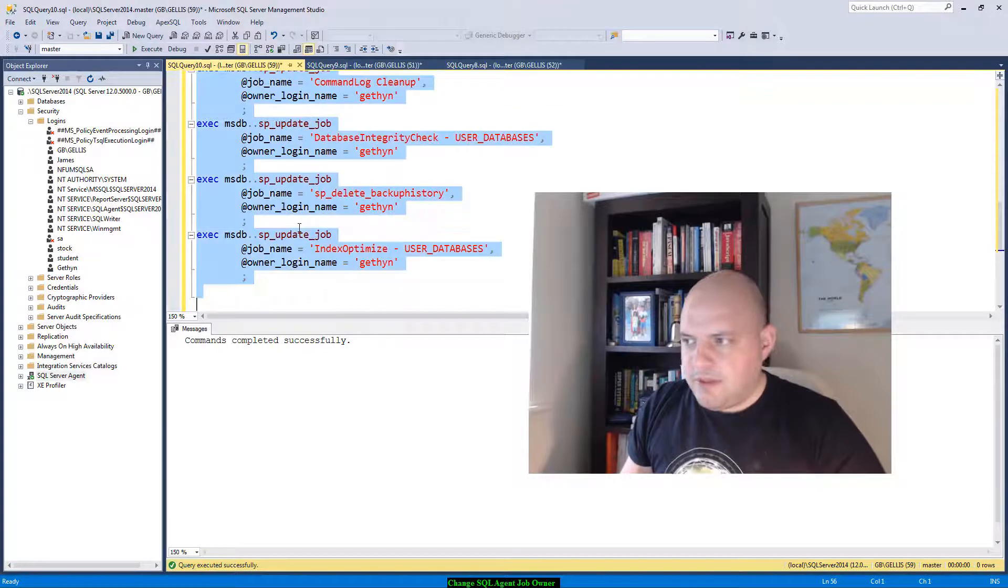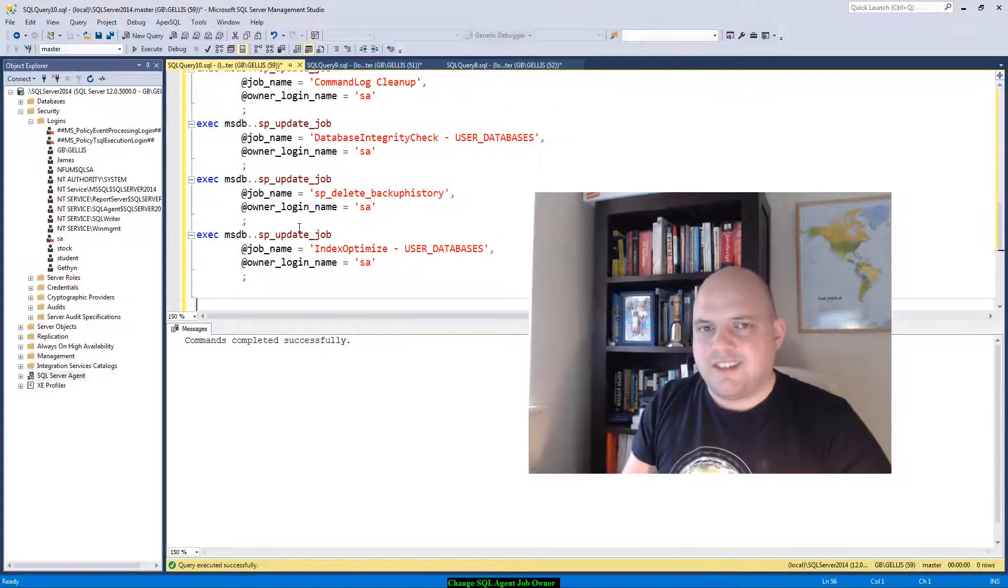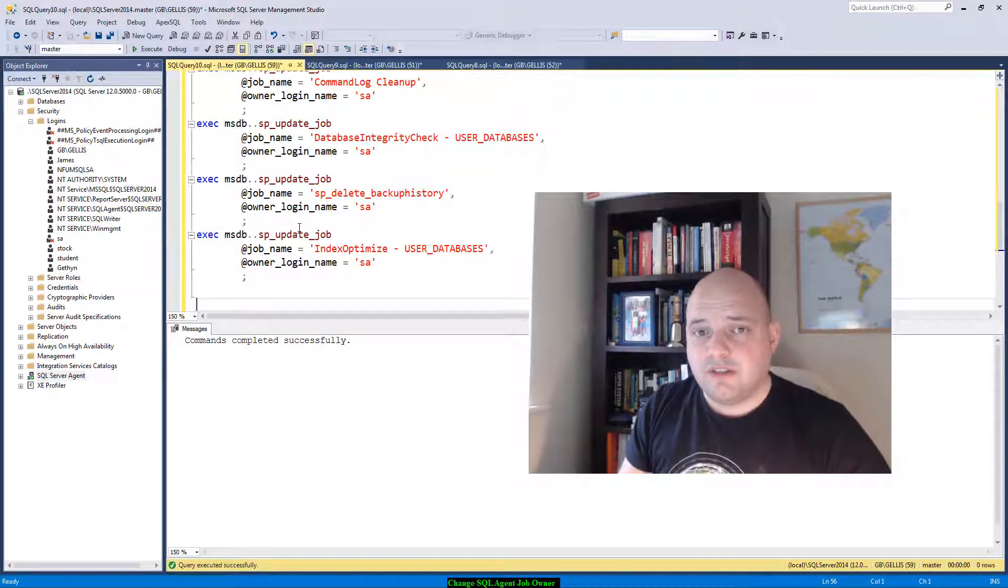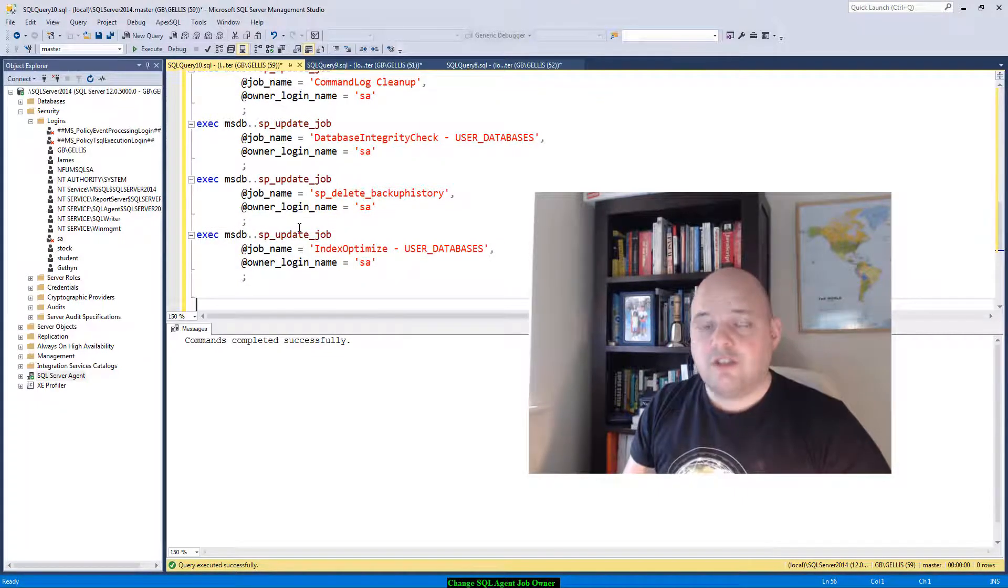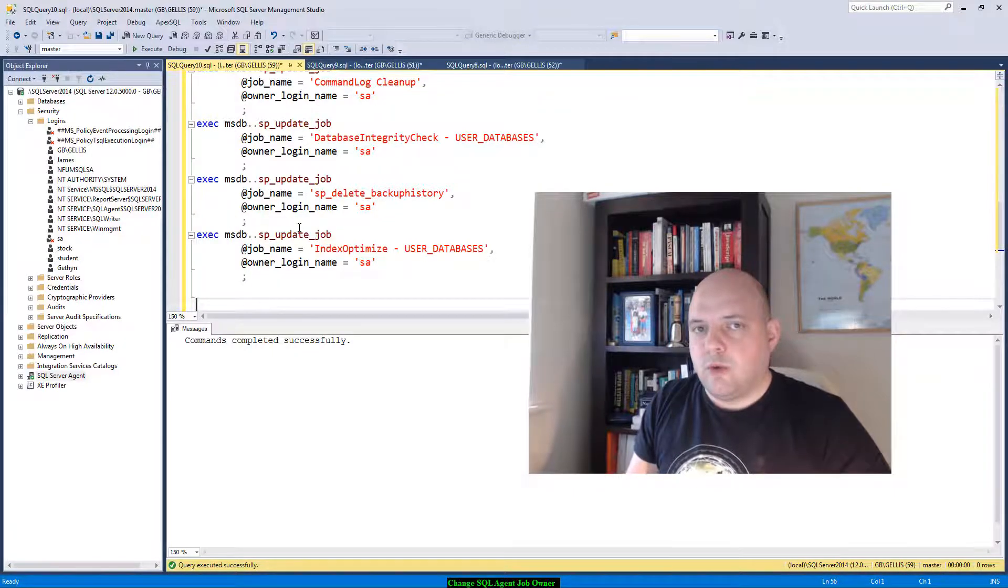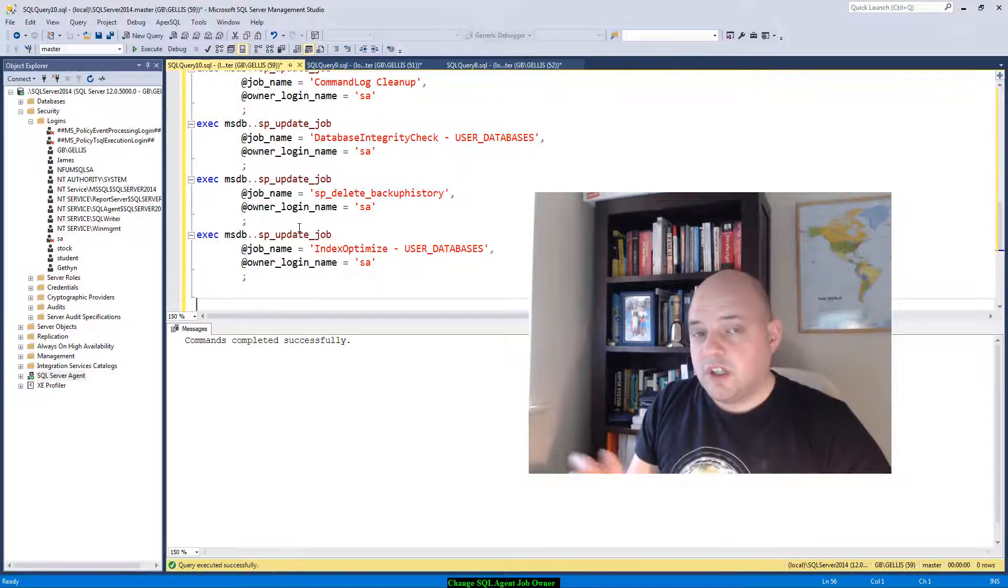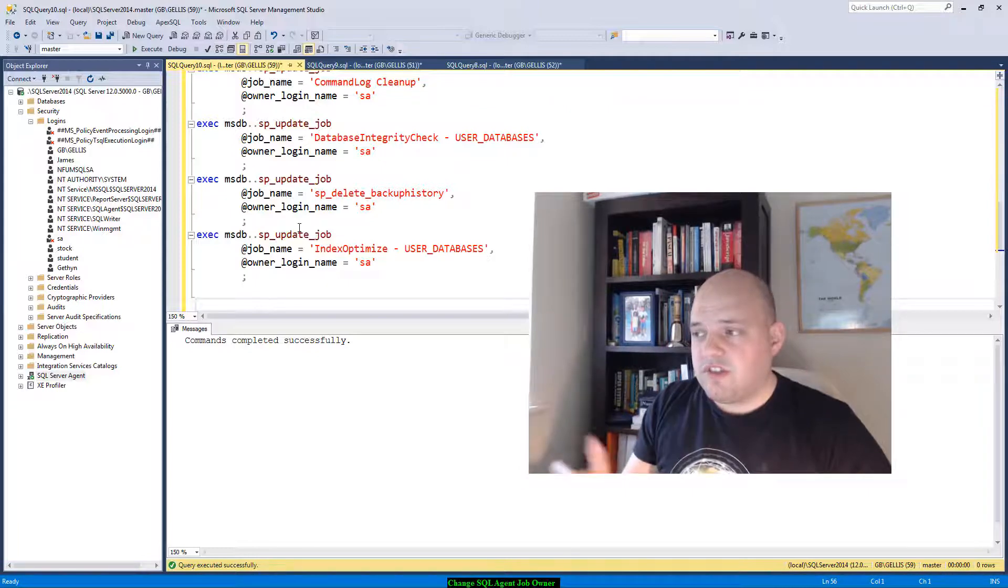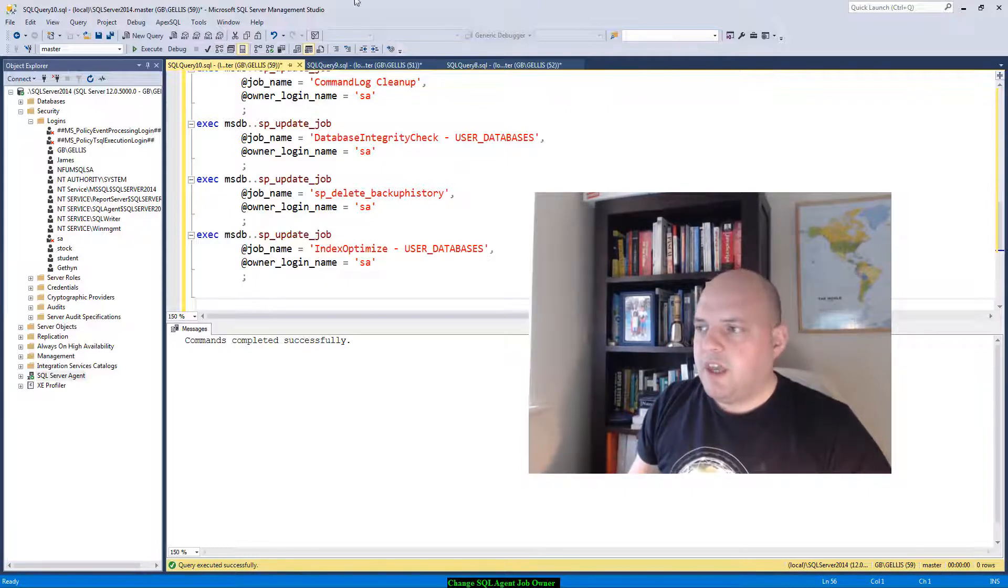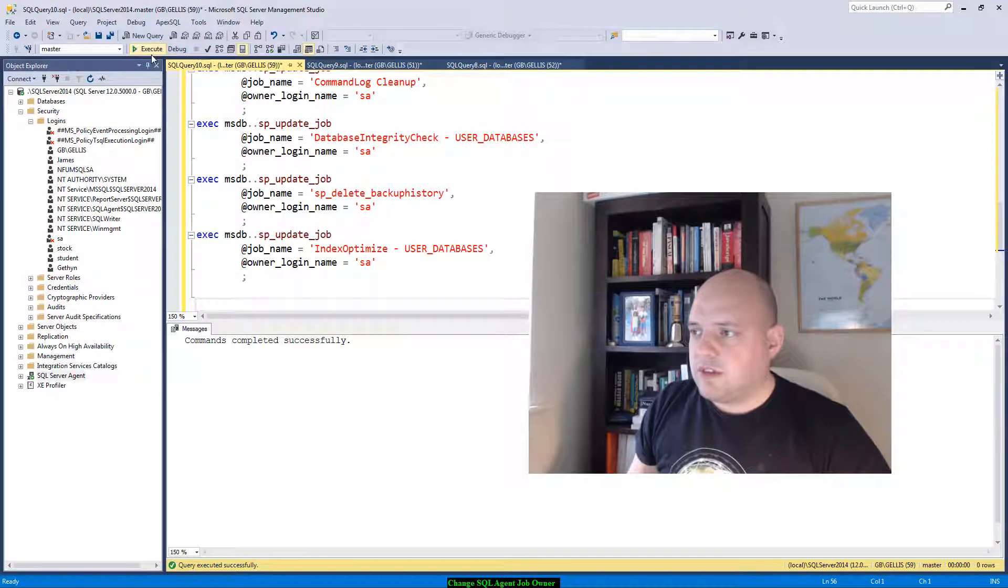Now the reason I'm not wrapping this in dynamic SQL and doing it all automatically is sometimes I need to raise a change request. I can't just go and change the SQL agent job owners without going through some form of change control. So this script generation allows me to do that very quickly. I've got my script there ready to go.